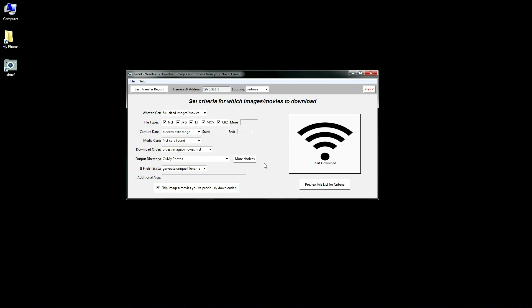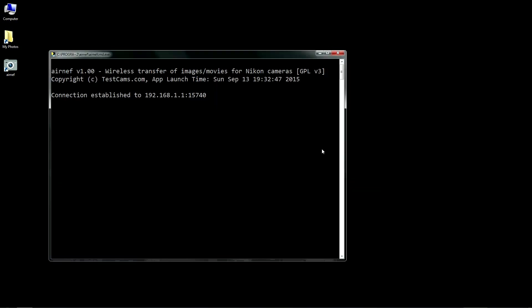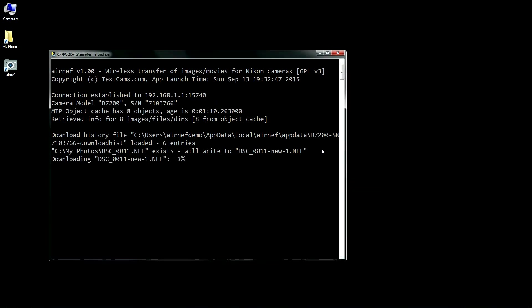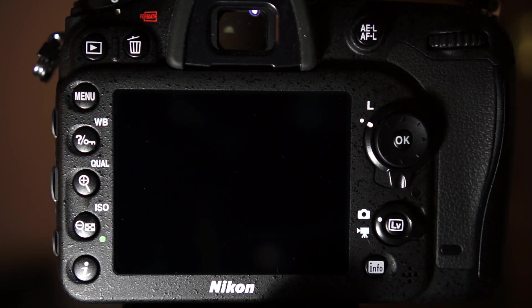I'll demonstrate fault tolerance now. I'll transfer all the files on the camera. I'll go ahead and turn off the skip images I previously downloaded option, so that AirNef will redownload the files we've already transferred in this demo. With the transfer at about 70%, I'll go ahead and turn the camera off.